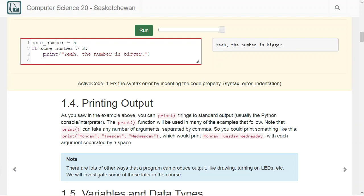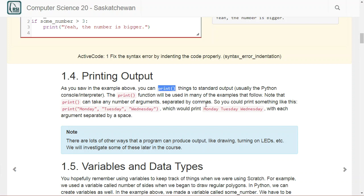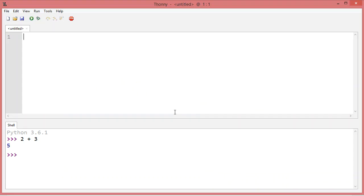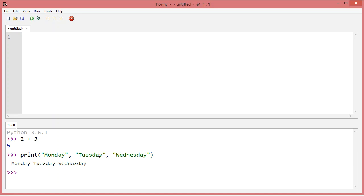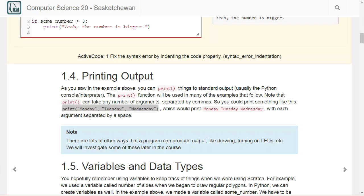One of the things you'll notice is that we used a function called print. The way print works is you use the function name and then put any number of arguments inside the brackets. For example, if you called print with Monday, Tuesday, Wednesday like that, you would get Monday, Tuesday, Wednesday. Anything you put in with a comma will be separated by a space when you print it by default.